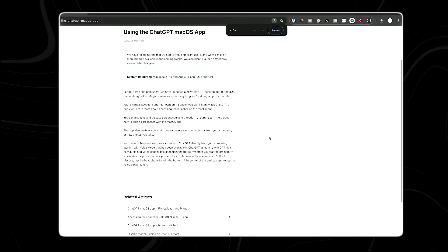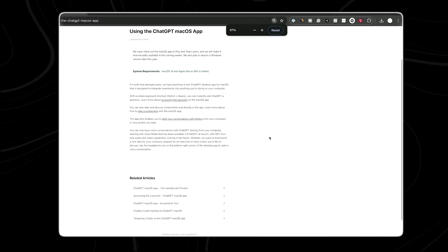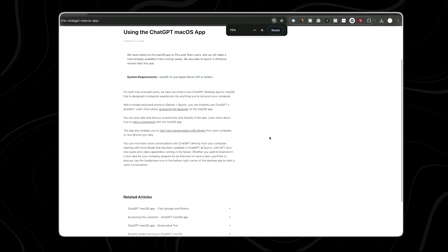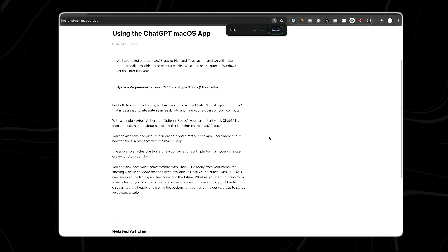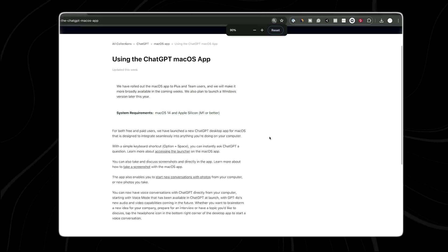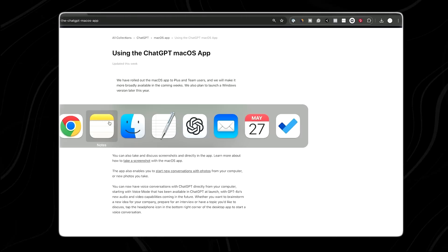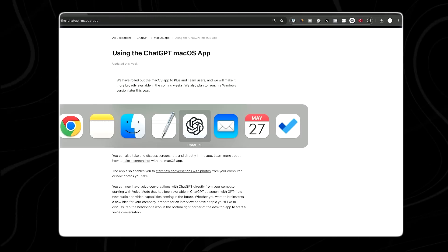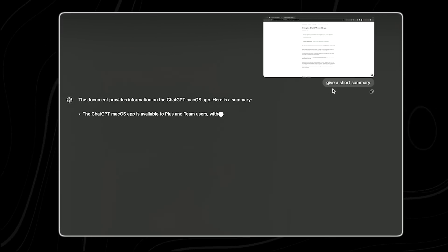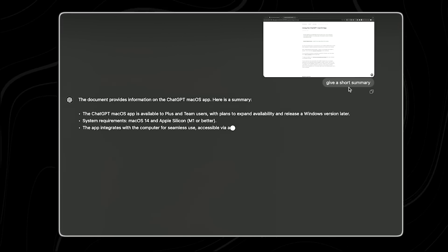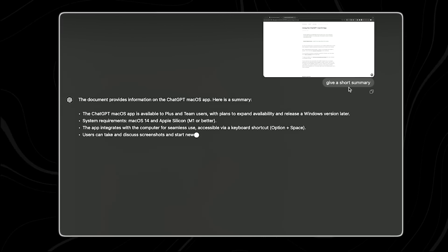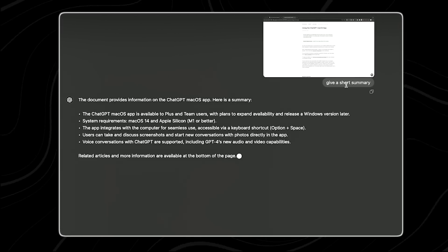To use this feature, simply input the URL of the webpage or upload the document to the ChatGPT desktop app. The app will then process the content and provide you with a clear summary.